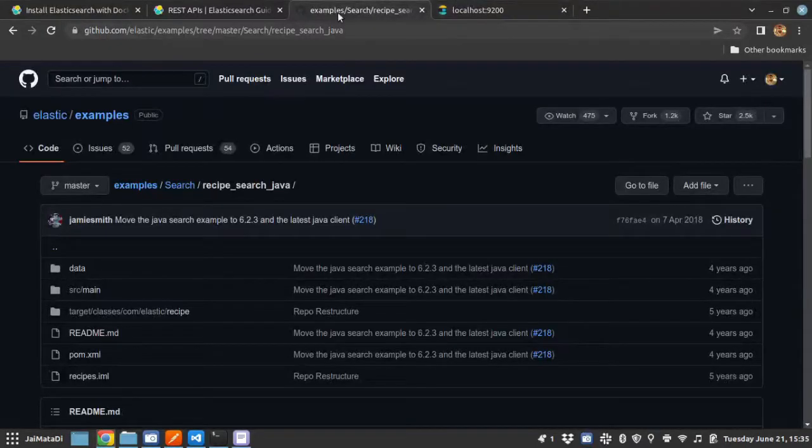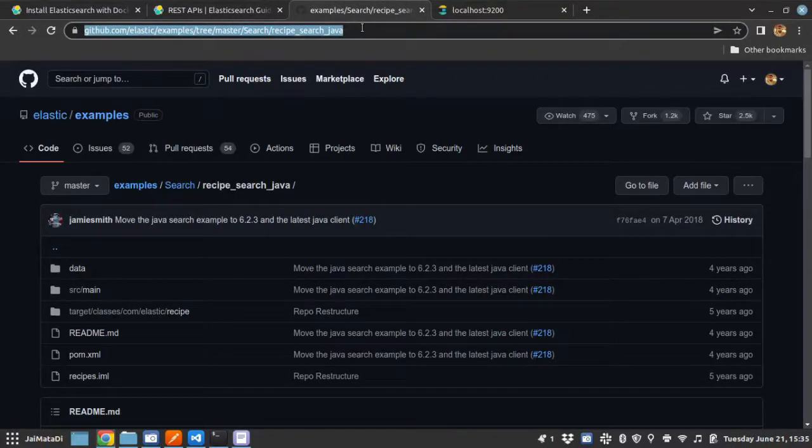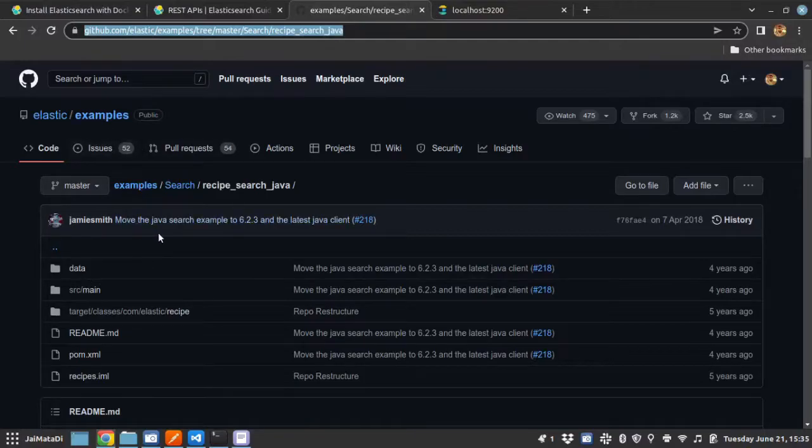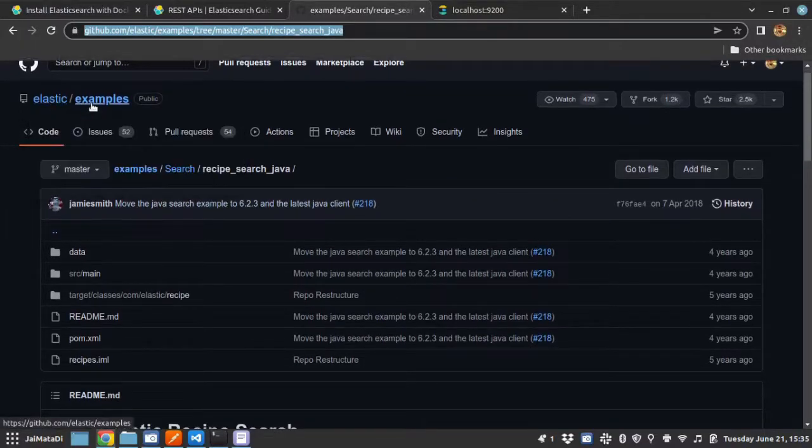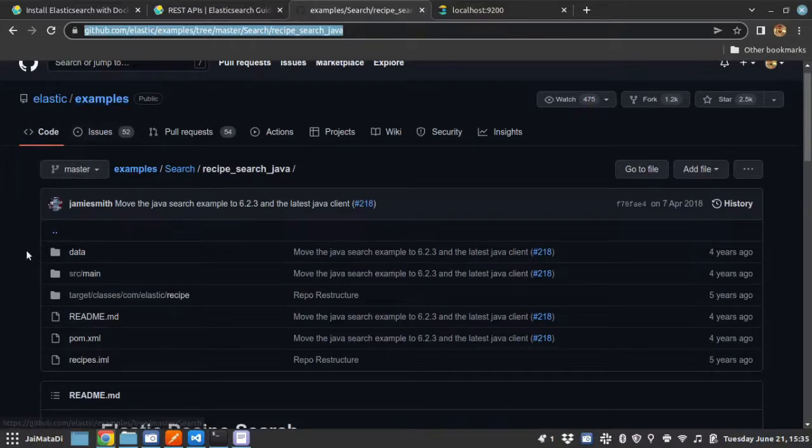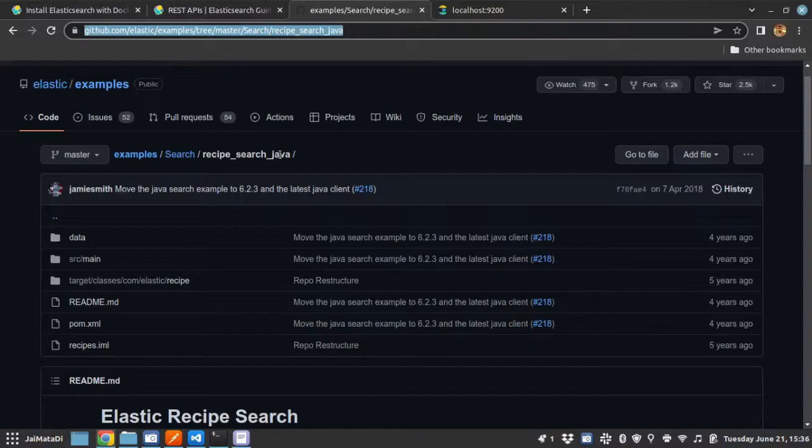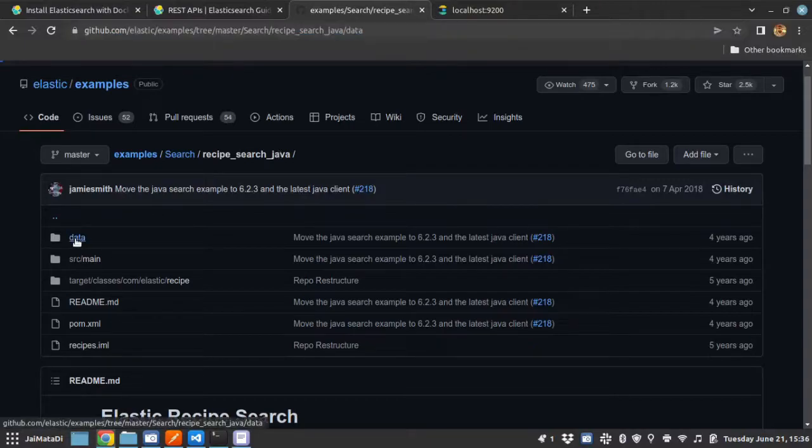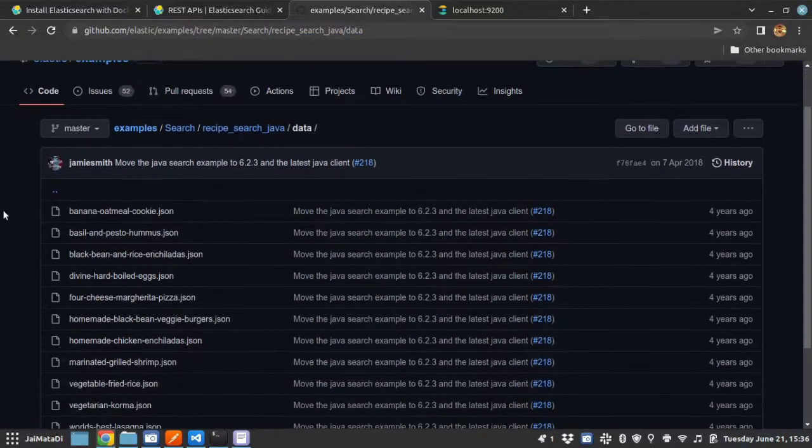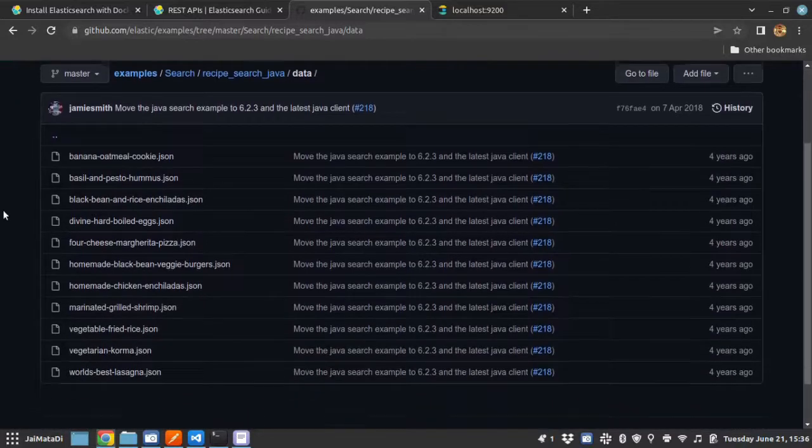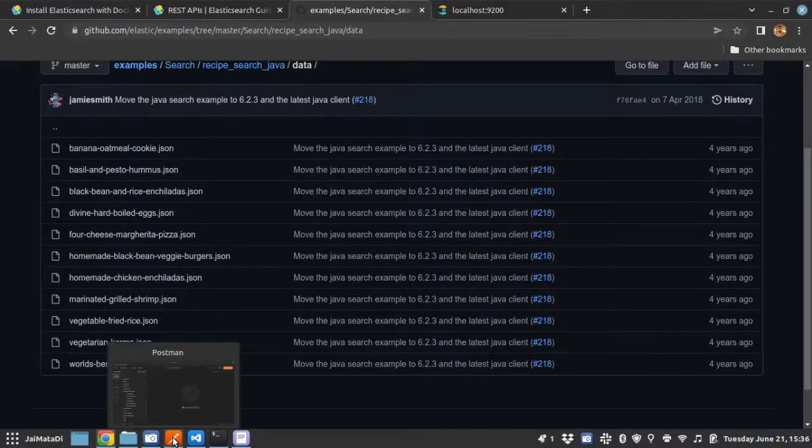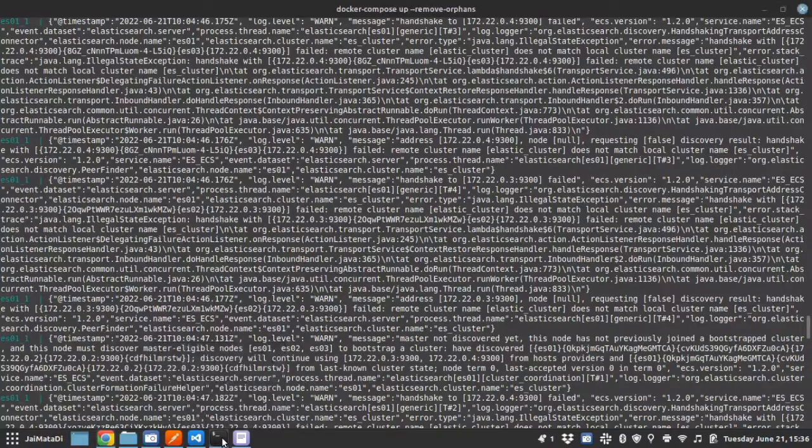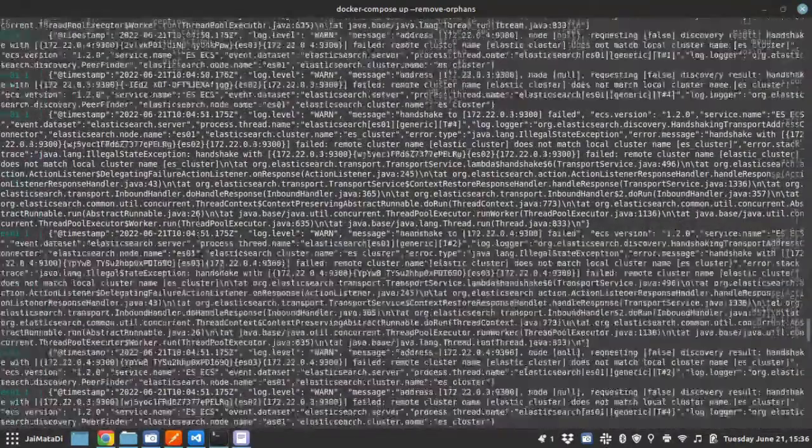Please go to this link—the link is in the description of this video—and this is the official repository of Elasticsearch. Under example, we have a recipe search Java example. We are not going to use Java, but we are going to surely use the data.